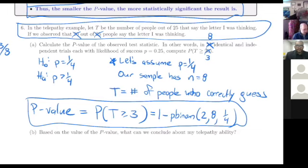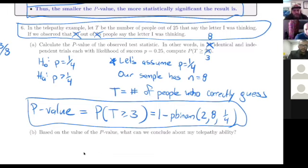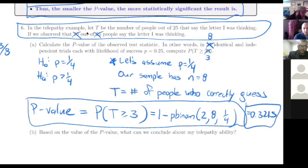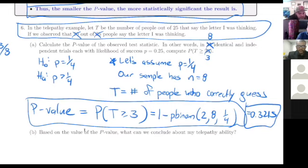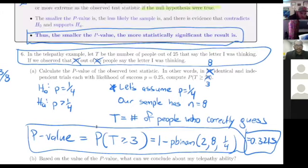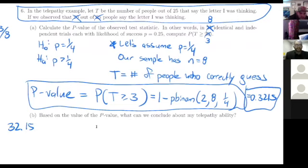Rather than add up the probability of three, four, five, six, seven, eight, we'll just take the probability of getting zero, one, or two right and subtract that from one. The result is 0.3215. So there would be a 32.15% chance of getting three or more right out of eight if the null hypothesis were true. Maybe that's not so remarkable. I would say 32% — I would need more evidence to be convinced that someone has telepathy. If that were like 3%, now maybe we're talking. So we want these things to be beyond reasonable doubt — almost like being on a jury.